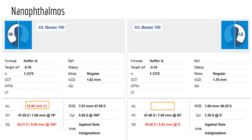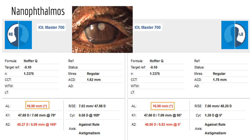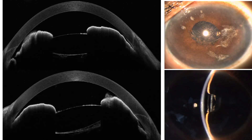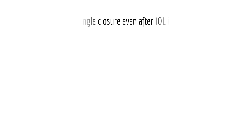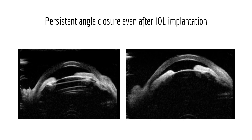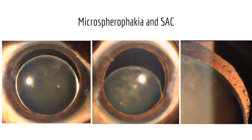This is the biometry of a nanophthalmic patient who underwent cataract surgery with IOL implantation. The anterior chamber depth is shallow even after cataract surgery. UBM also confirms this with persistent angle closure. The weak and abnormally elongated zonules in microspherophakia cause anterior movement of the lens, leading to recurrent angle closure attacks. Laser PI helps in preventing these attacks.